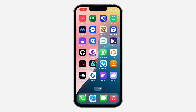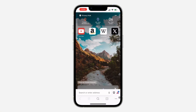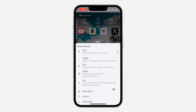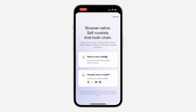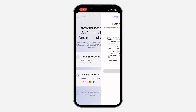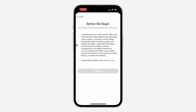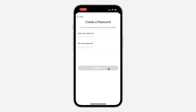Once you download the app, open it and click on the three dots at the bottom. You're going to see Wallet right here — you'll have the option to create a new Brave Wallet, so just click on New Wallet. Once you click on it, accept the terms and conditions and click on Continue.